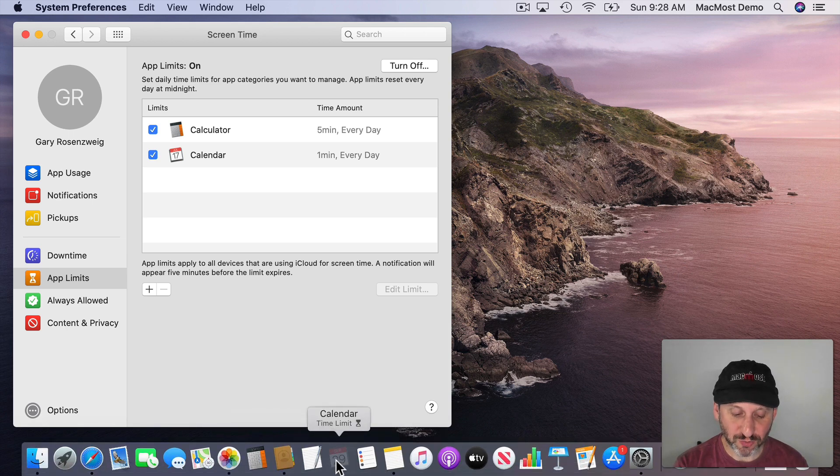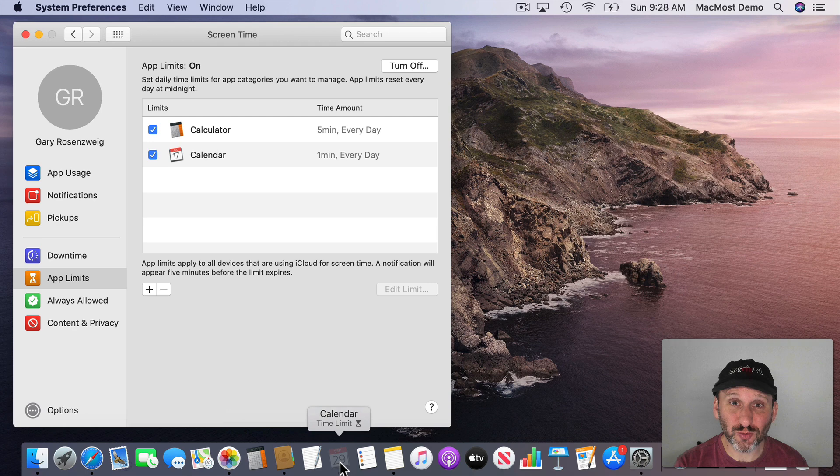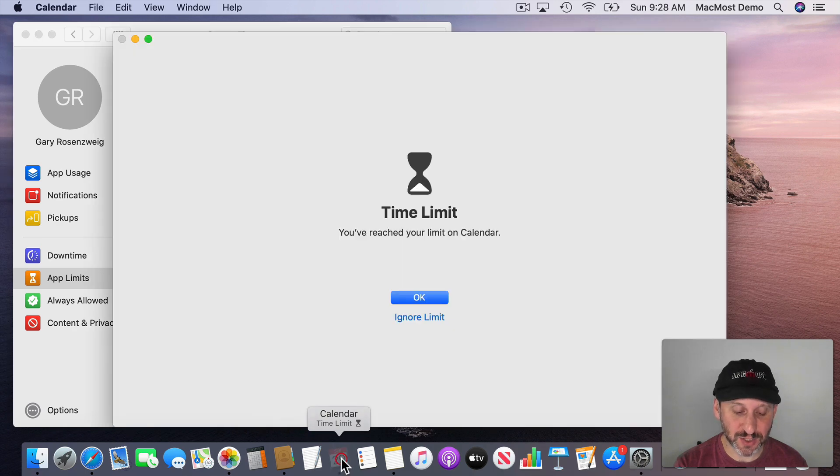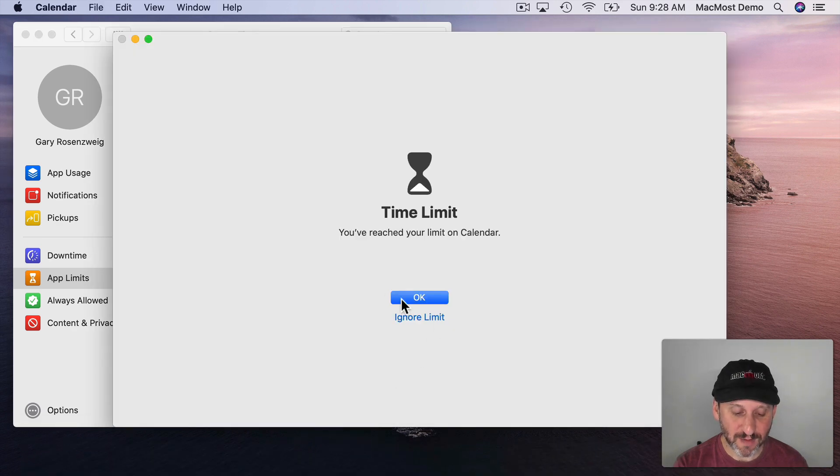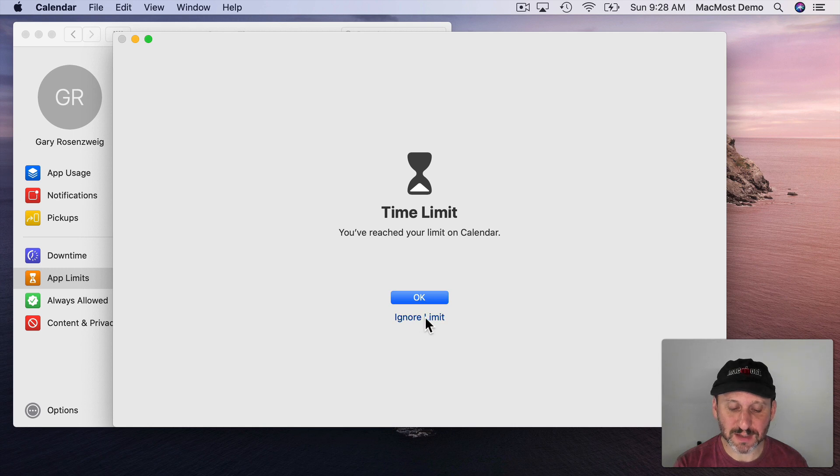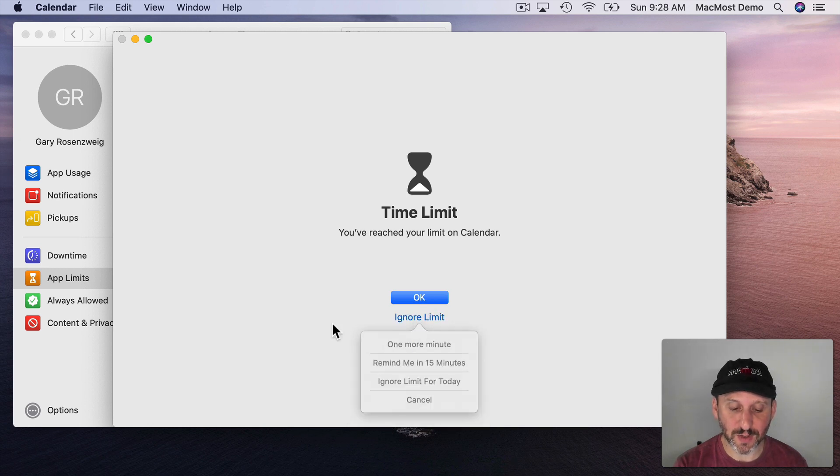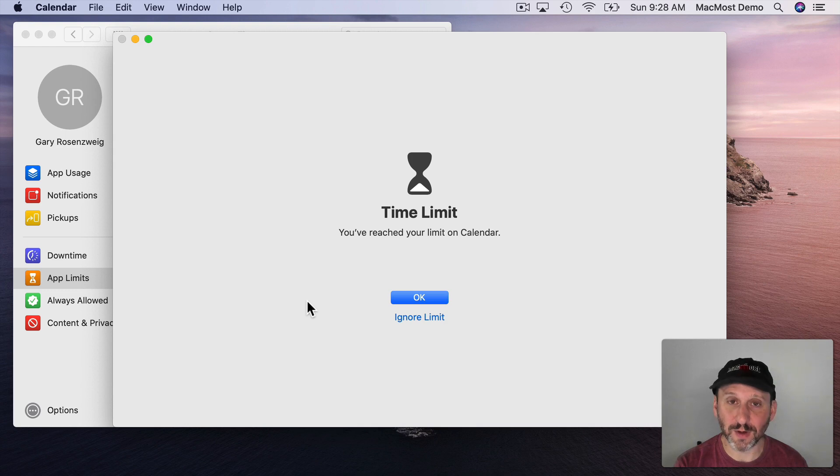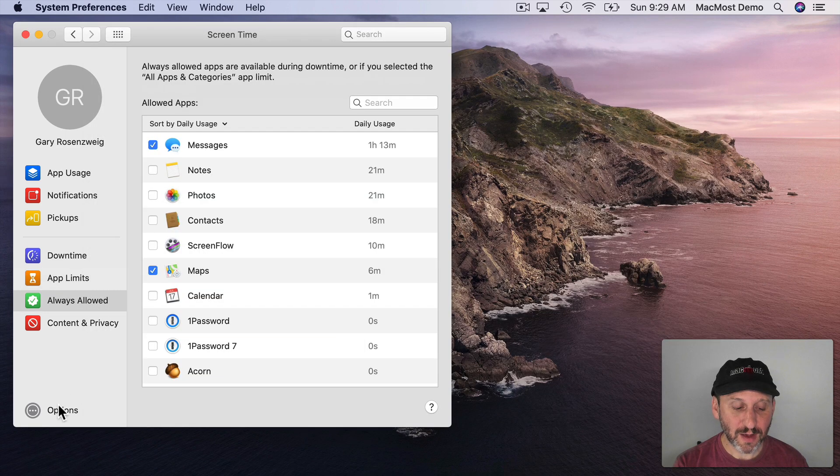Now if I try to run it again you can see it's grayed out here in the Dock which is interesting to see. If I launch it again you see that it comes up with that same result here. I can hit OK or I can do Ignore Limit and give myself one more minute.